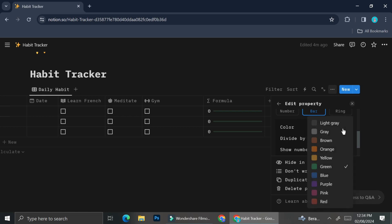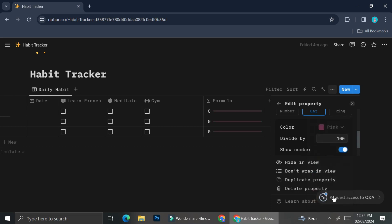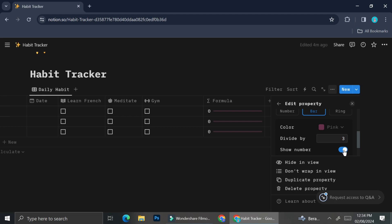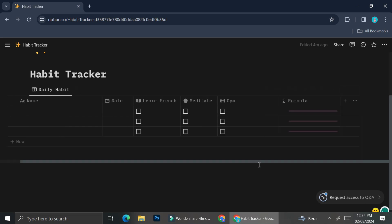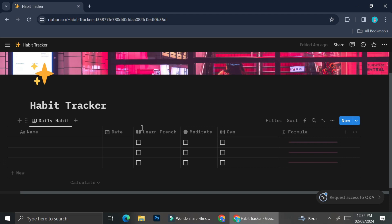The division number is going to depend on the amount of habits that you have. For now I only have three, so I'm going to add the number three in the divide-by menu. And if you have five habits, go ahead and insert the number five there. Don't forget to also add the multiplication to the formula.